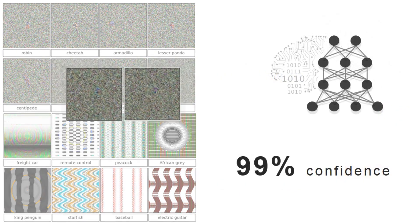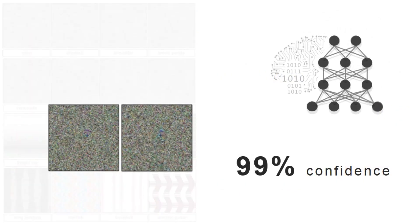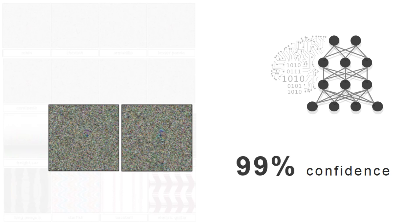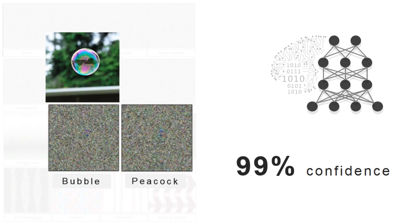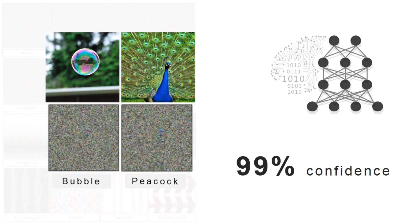For example, a state-of-the-art deep neural network believes with 99% certainty that these images are bubbles and peacocks. But they clearly don't look like real bubbles and peacocks.